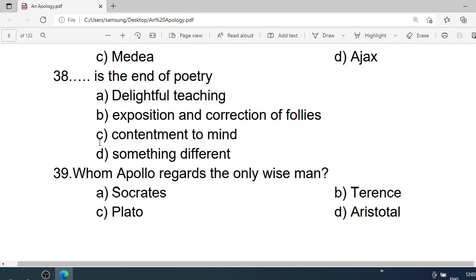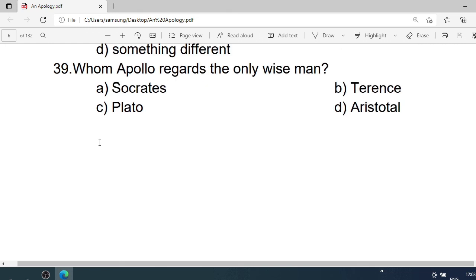Number 38: — is the end of poetry. A. Delightful teaching. B. Exposition and corruption of poetry. C. Contentment to mind. D. Something different. Correct option is A. Delightful teaching.